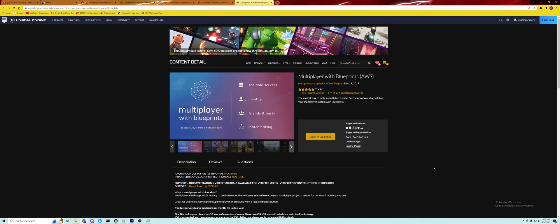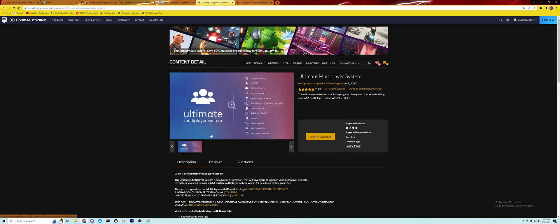Multiplayer with Blueprints contains GameLift, Cognito, Lambda, and DynamoDB, whereas the Ultimate Multiplayer System includes all of those services plus GraphQL, S3, our directional and proximity-based voice chat system, CloudWatch, and our loading screen plugin.